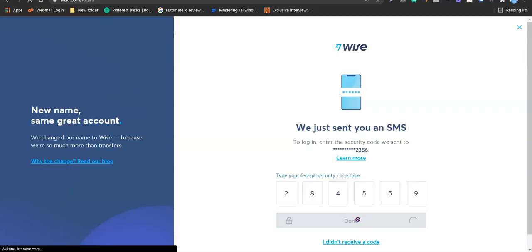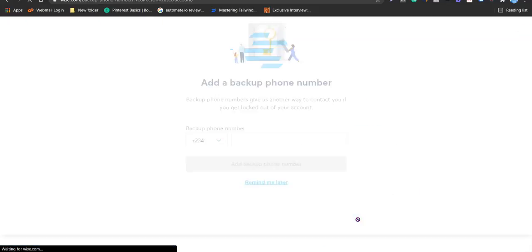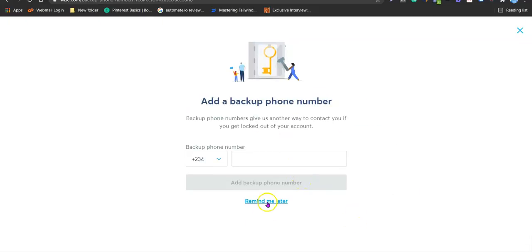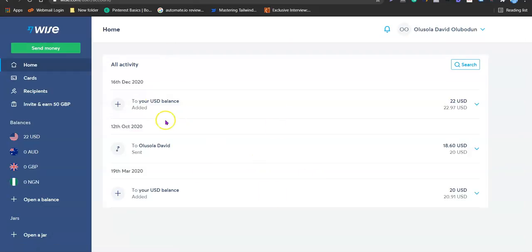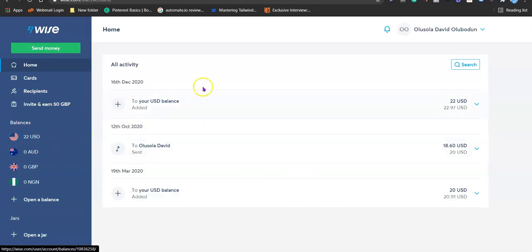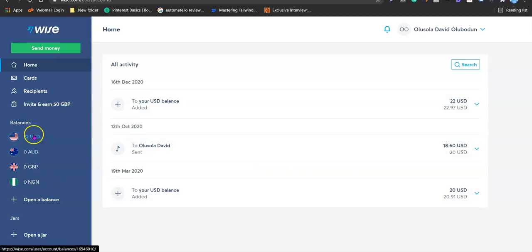I'm inside my account now and this is how it's going to look when you log in. Let's say the payment you want to receive is in US dollars — all you simply need to do is come over to the Balances section, then choose the currency you want to receive payment with. If you are receiving a US dollar payment, click on US dollar.